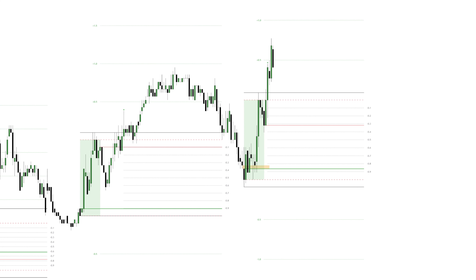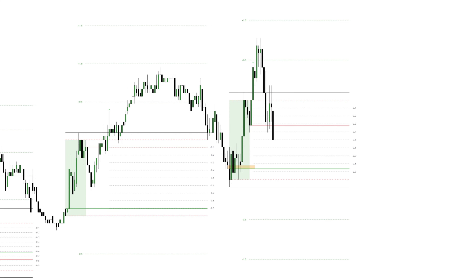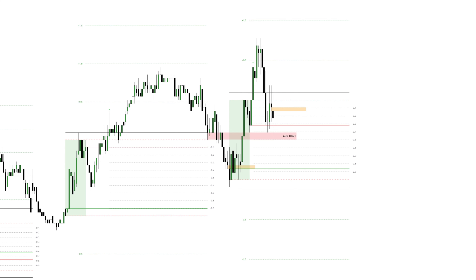Price returns back into the DR and rejects the ODR mid to the tick. What else do we have that should convince you to take your first bullet for the session here? We have the ADR highs supporting price and an open magnetic whip right above us, so we can at least expect a little push higher or ideally new highs.